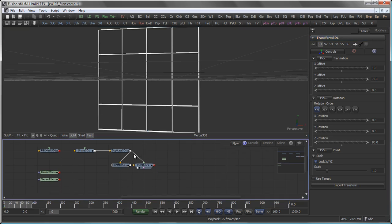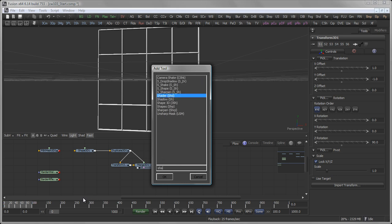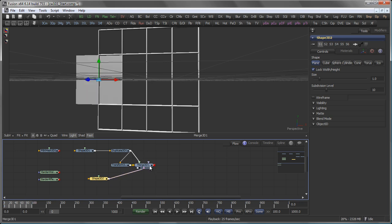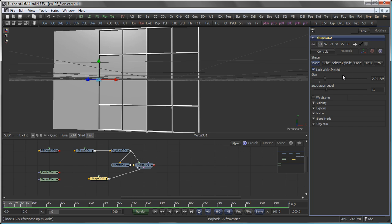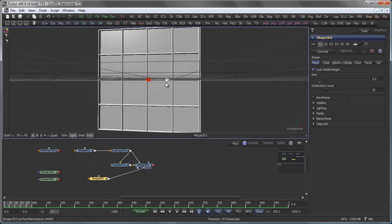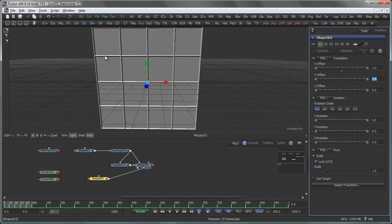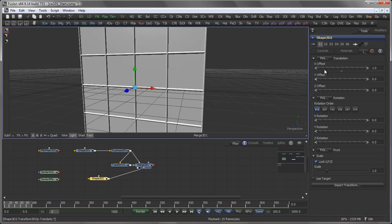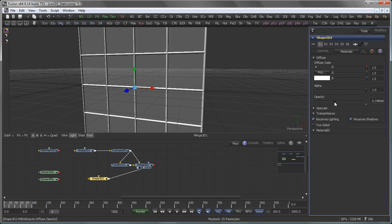The next thing a window needs is a window pane. So let's again go with Shape3D, connect it to the same merge, bring the size up. Again in this case 2 makes sense and align it to the center of the window. Again an offset of 1 perfectly lines it up. So let's go to the Materials tab for a moment and bring the Opacity down like that.